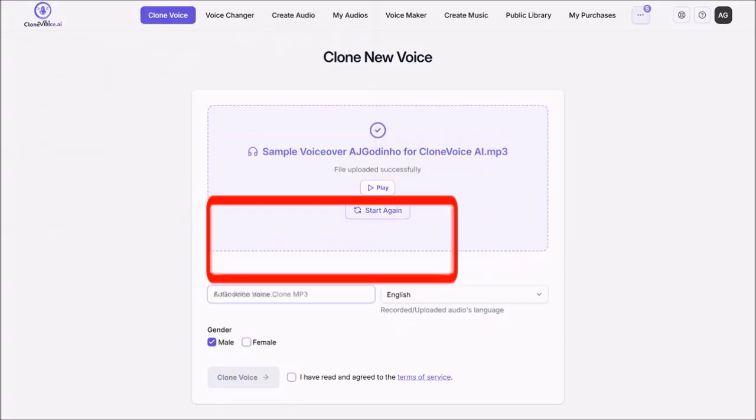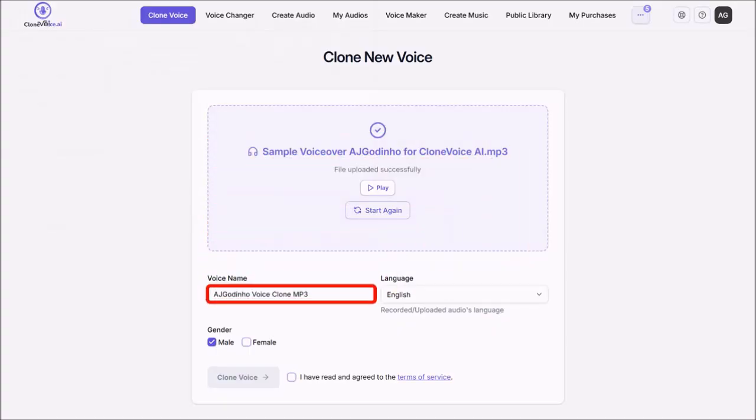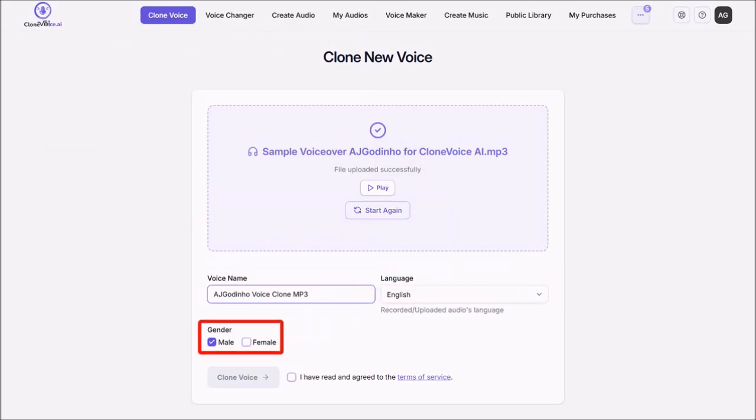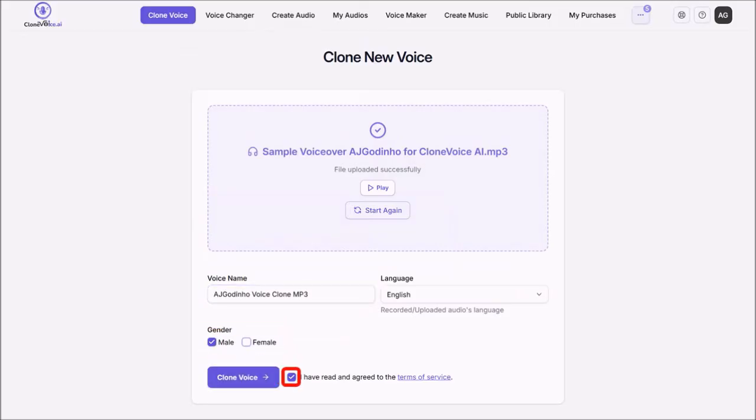So here is the MP3 file. I'll give it a voice name. I'll leave the language to English. And then choose the gender. In this case male. And then agree to the Terms of Service. And then click on Clone Voice.